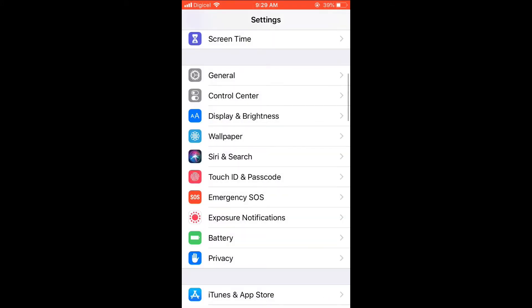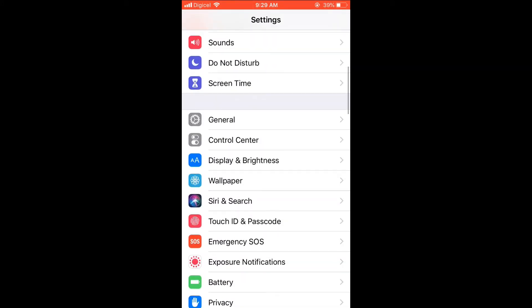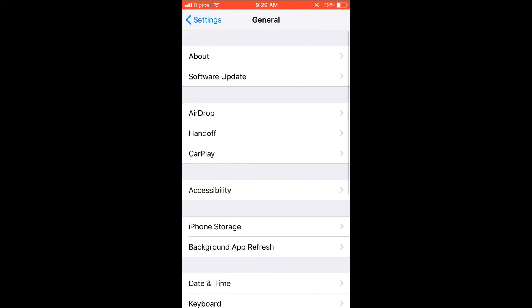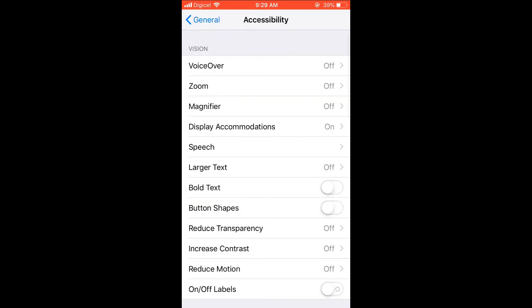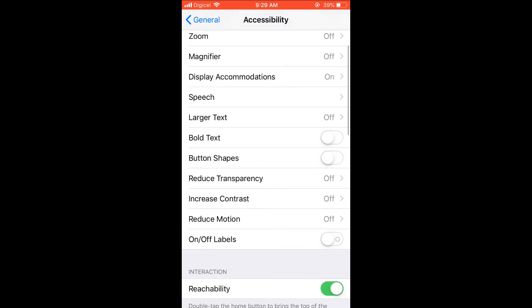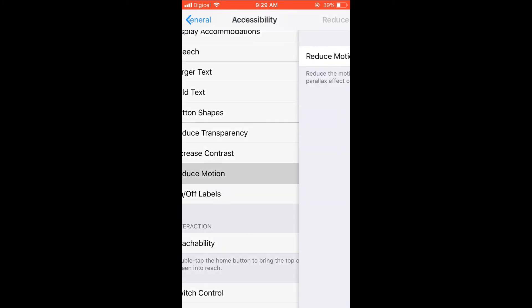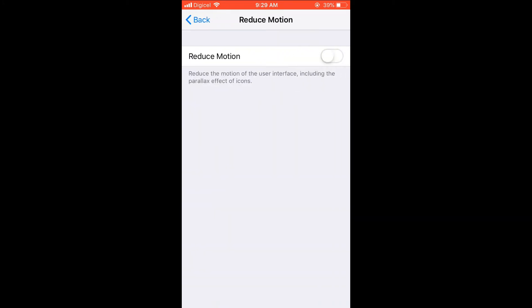Then you're going to scroll down and select General, and from there you're going to select Accessibility. Then right here where you see Reduce Motion, you're going to ensure that is off.